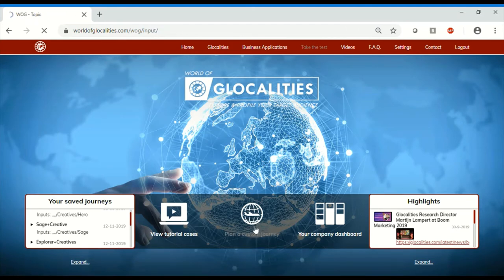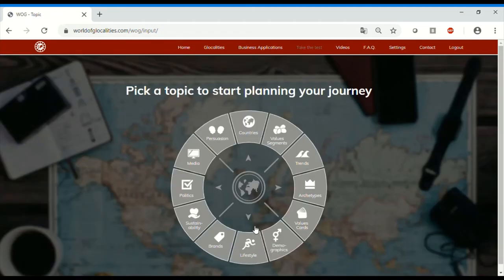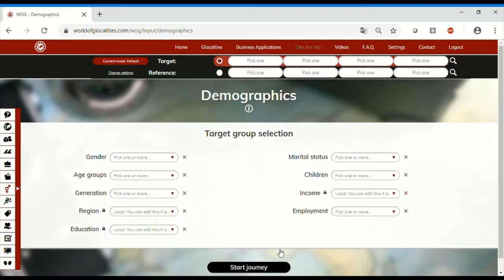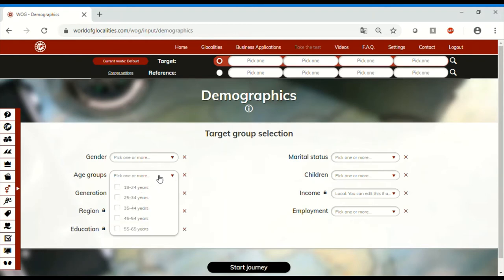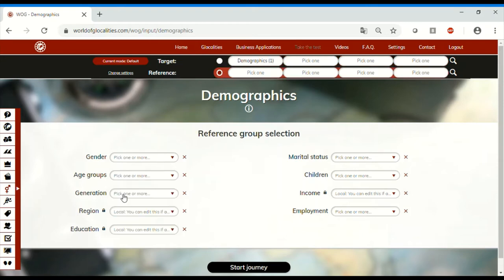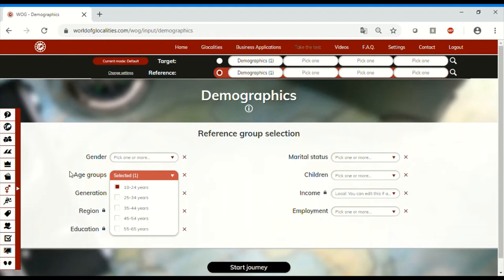In the case of music, it might be relevant to look at who are the listeners of streaming music. We can have a look at Generation Z, which are by far the largest users of streaming tools. So we can pick the respondents that are between 18 and 24 years old, both in their target and reference audiences.